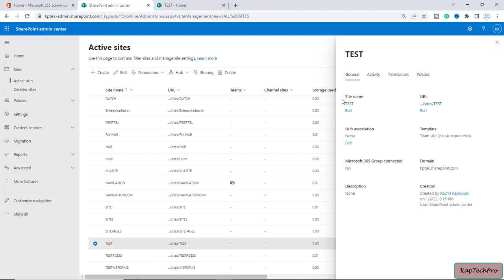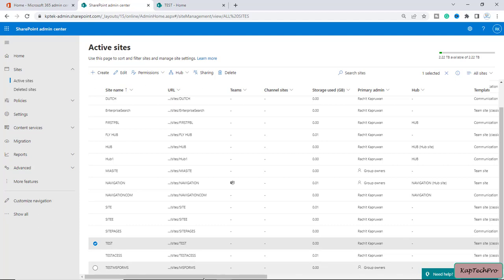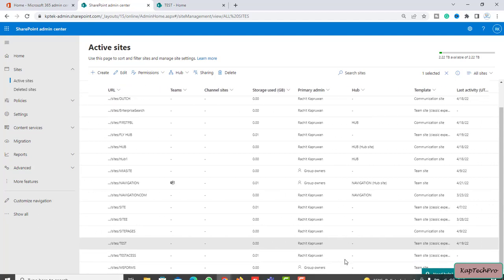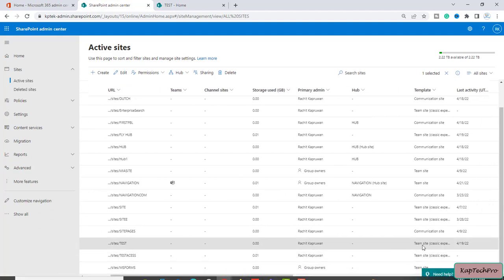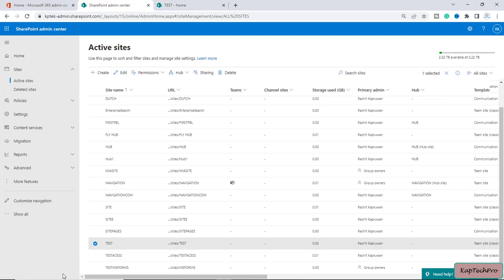Note that changing the URL is different from changing the site name — in this video we'll see how to change the URL. You can see the URL and the primary admin is my account. This is a team site with classic experience.